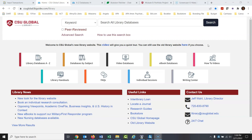The instructor really doesn't want to see you just Google websites because anyone can do that. It doesn't really show a high skill of research, and that's hard to verify. So they want you to use a higher level of research — they want you to use the library databases, whether you like it or not.